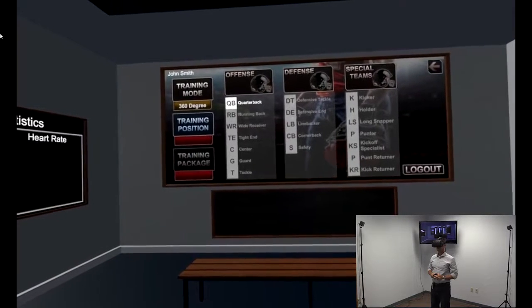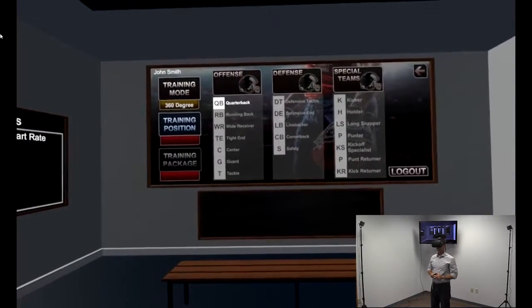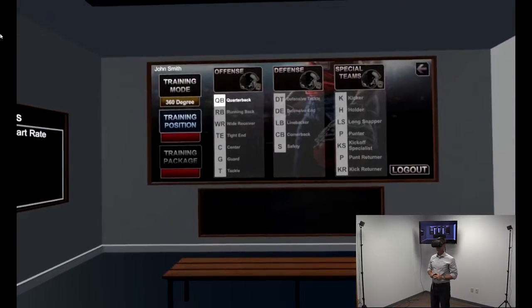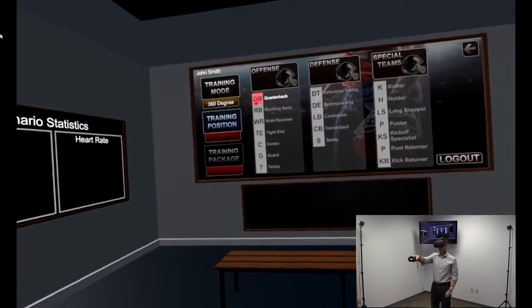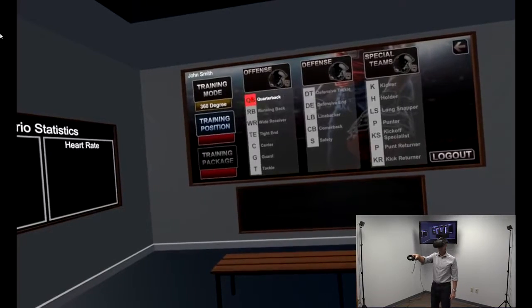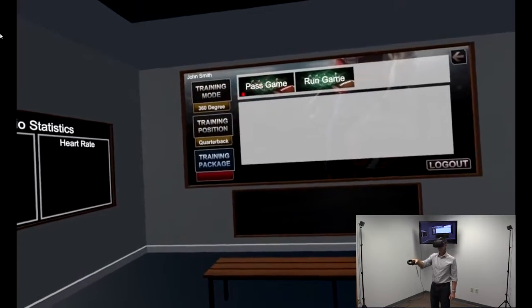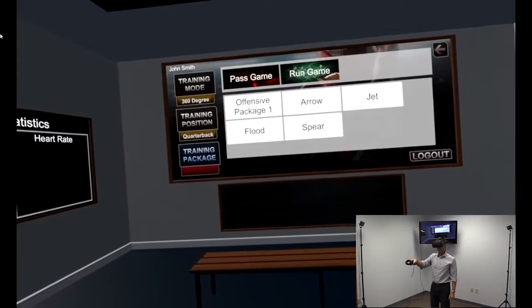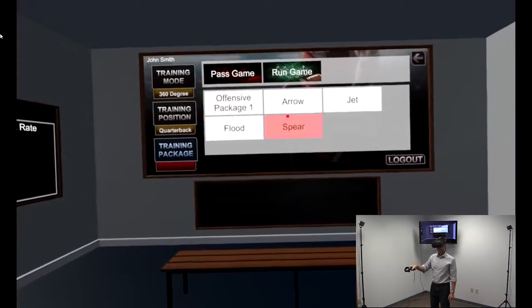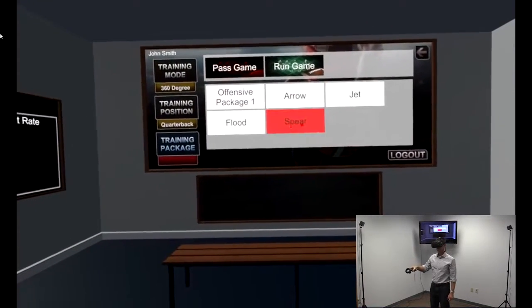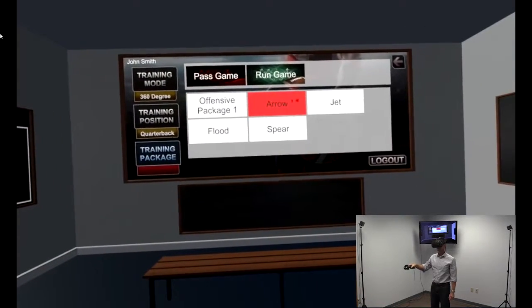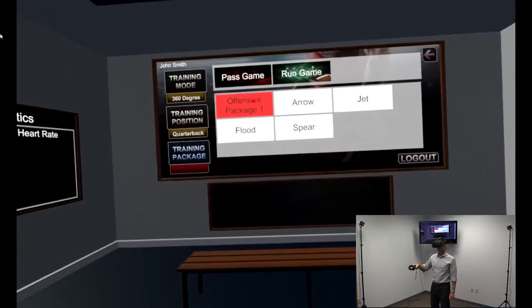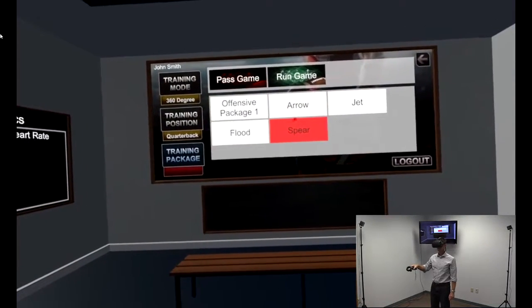Let's step into our quarterback's decision trainer. We will now step into one of our developed play packages. Each play package consists of a series of plays geared toward simulating and training a specific cognitive skill needed for the quarterback on the field.